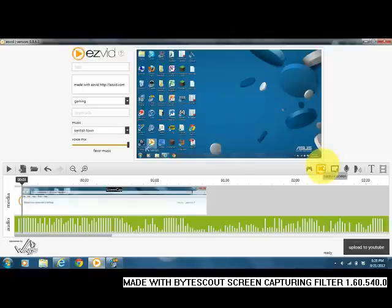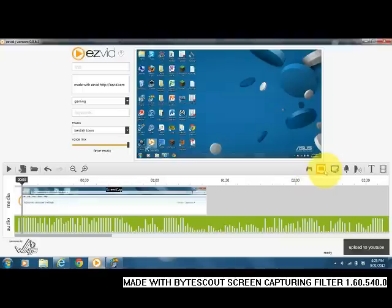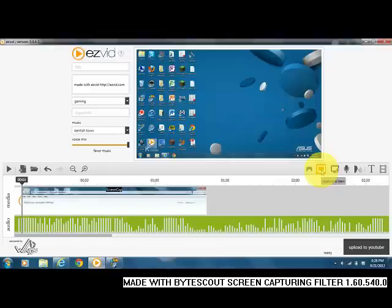But here, if you press Capture Screen, you'll notice I hovered over it. This button, Capture Screen, is strictly so that you can record only your movements on the actual screen.